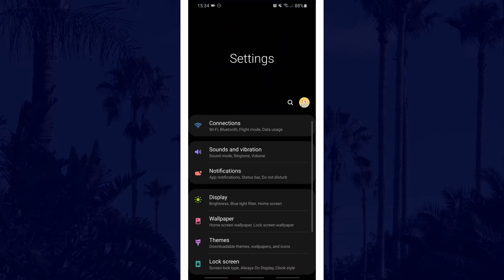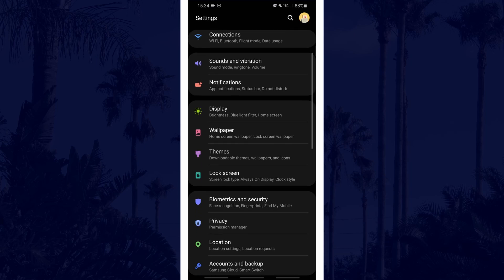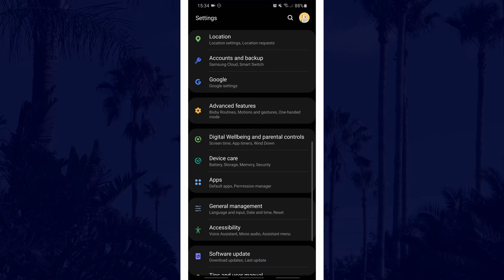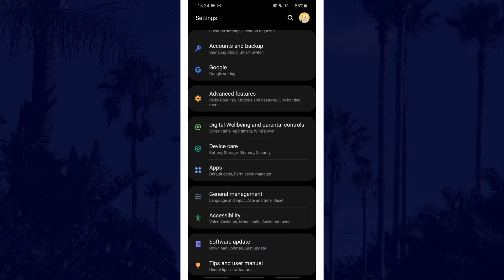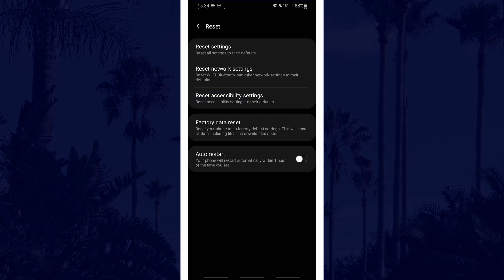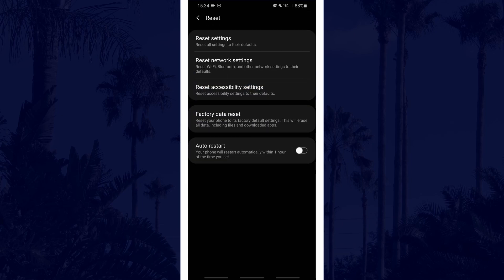Firstly, open the settings and look for the option called general management or similar and tap on that. In here, choose reset. If you can't find general management in the settings, then look for reset or use the search function. You can also just search for auto restart to get here too.